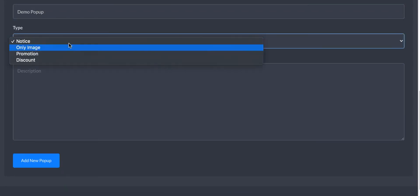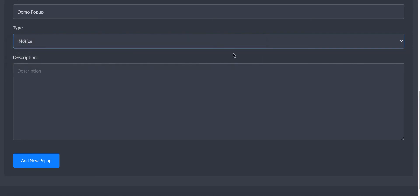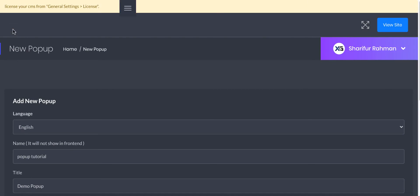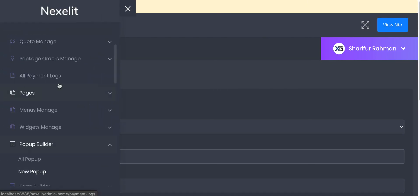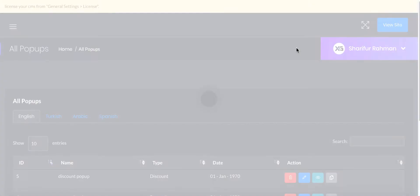You will have four kinds of pop-up designs, so you can set notices for users. Let me show you, then you will understand which one is good for you. Go to all pop-ups and you will see all pre-built pop-ups here.